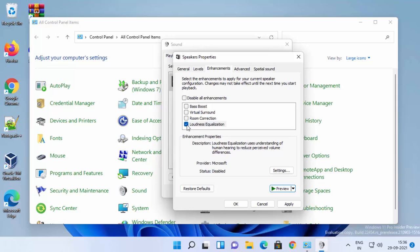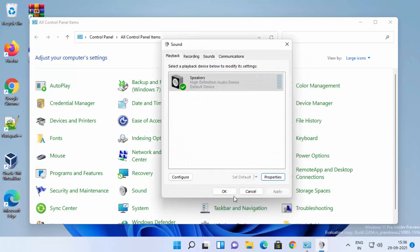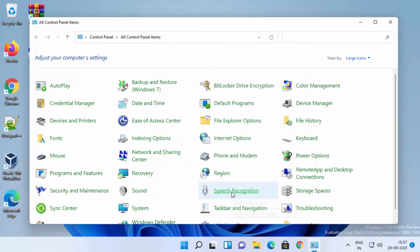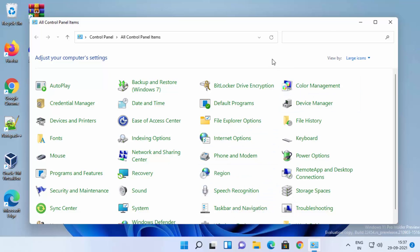Just check this option, click on Apply, and then click on OK. Then you can enjoy your movies or songs on enhanced volume.